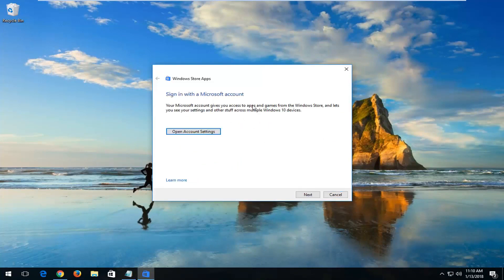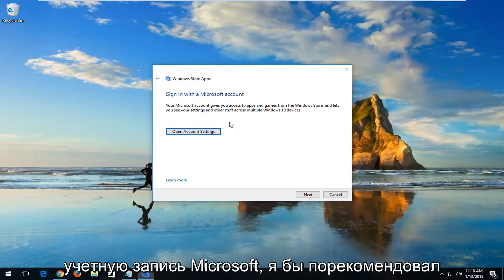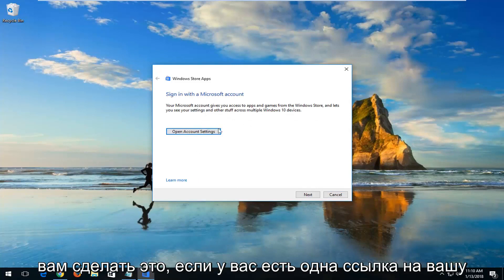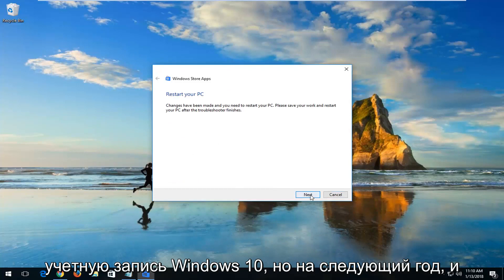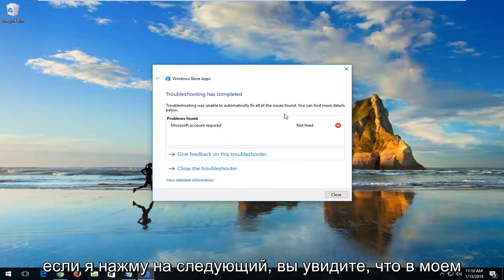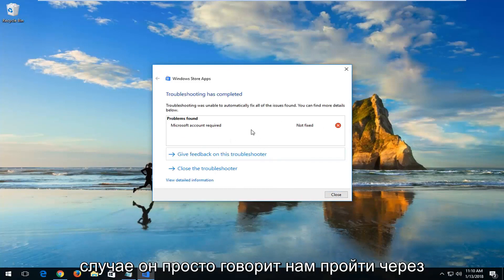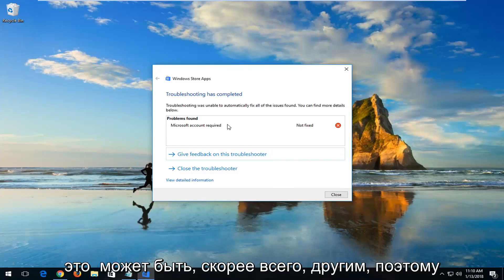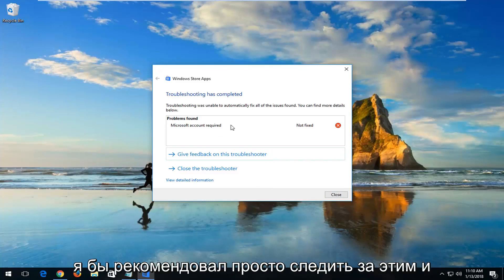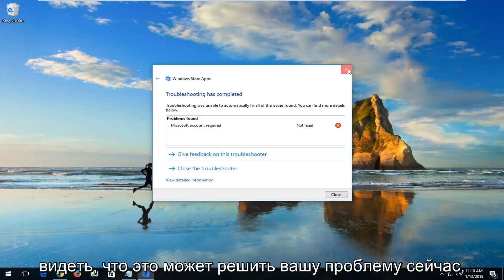It might recommend that you sign in with a Microsoft account. I would recommend you do so if you have one linked to your Windows 10 account. Left-click on Next here. If I keep clicking on Next, you can see in my case it's just telling us to go through a Microsoft account. However, in your case it could be very likely different, so I'd recommend just following along and seeing if this could resolve your issue.